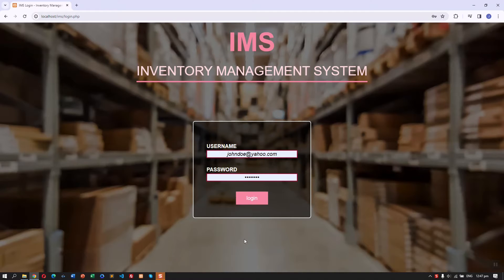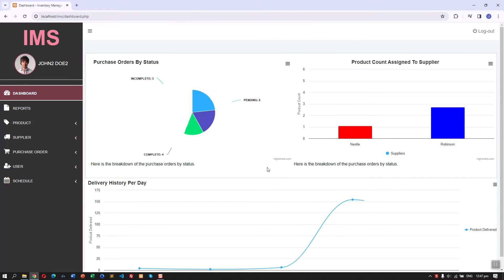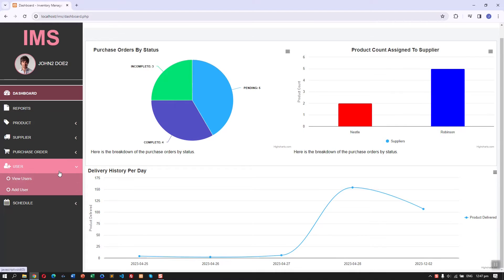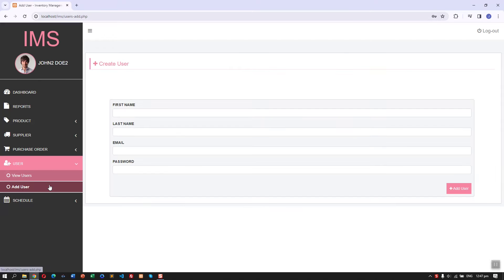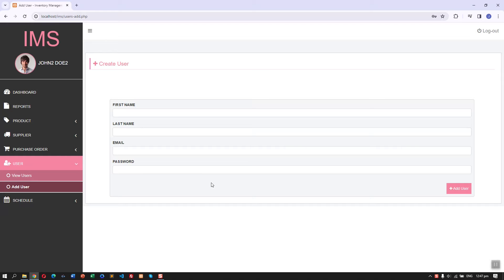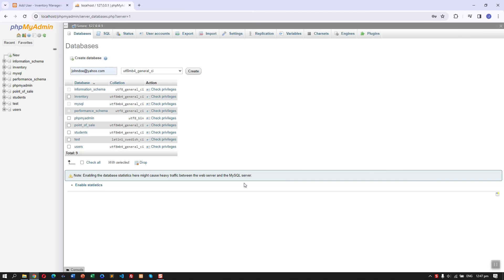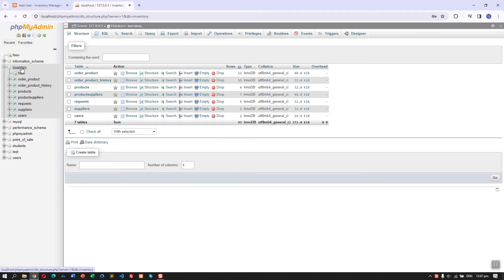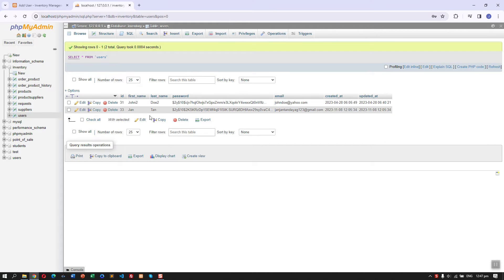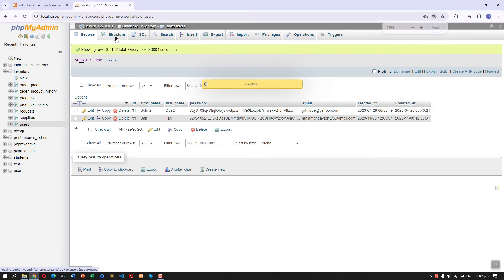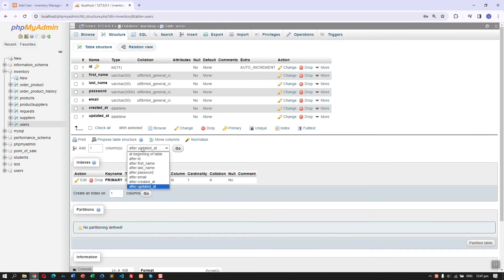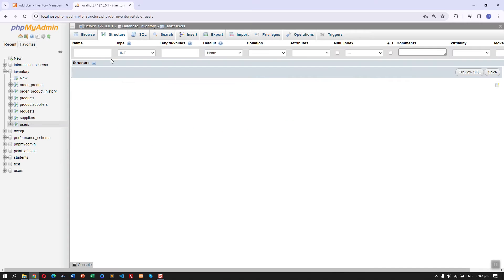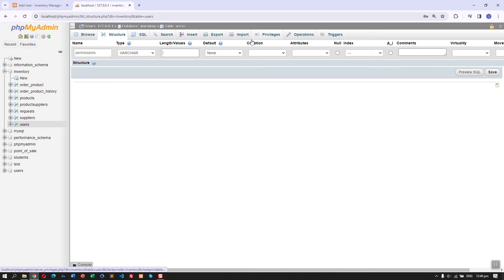In this video we are going to add a permission feature to our user in our IMS and also in our BOS system, since they are connected. In our database we are going to add a new column after the email — let's name it 'permissions', make it a VARCHAR and set the length to 5000.